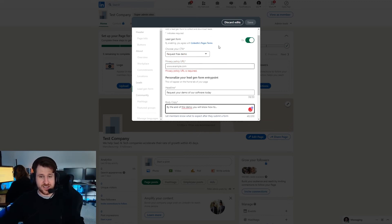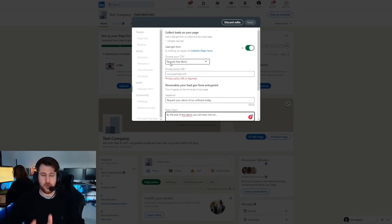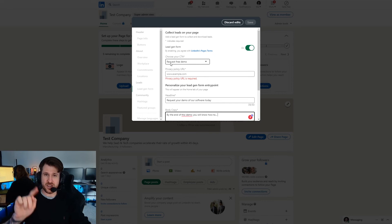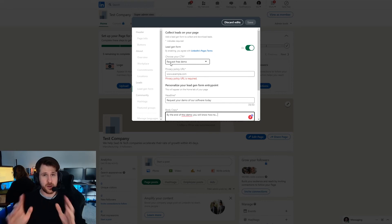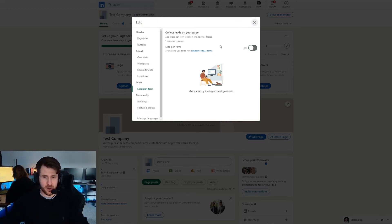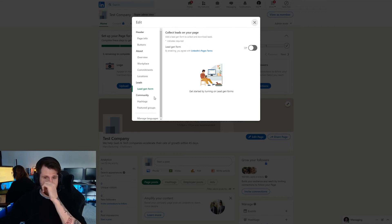You can then save that and basically it will pop up a little lead form and people just need to press like one button. It will be auto filled and that means that you can get leads a little bit quicker.